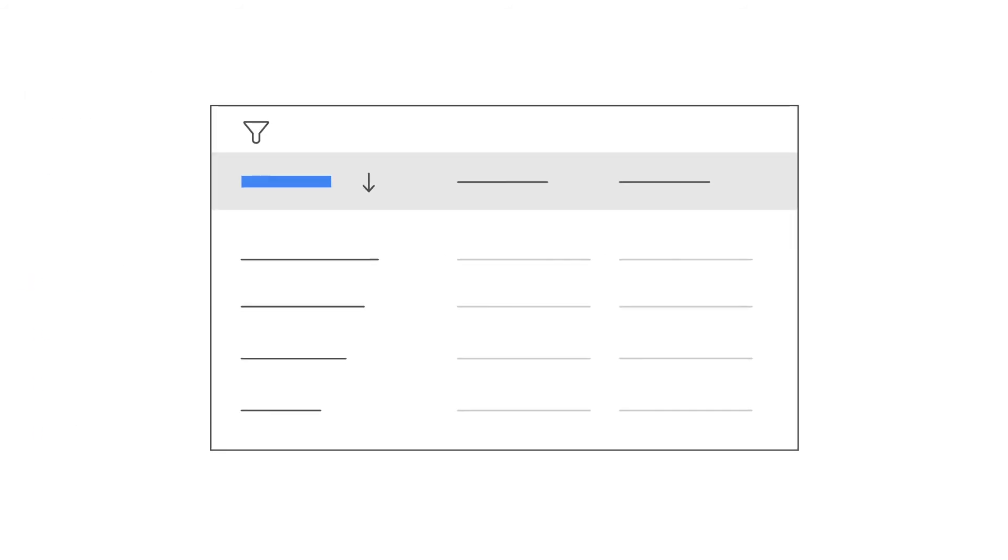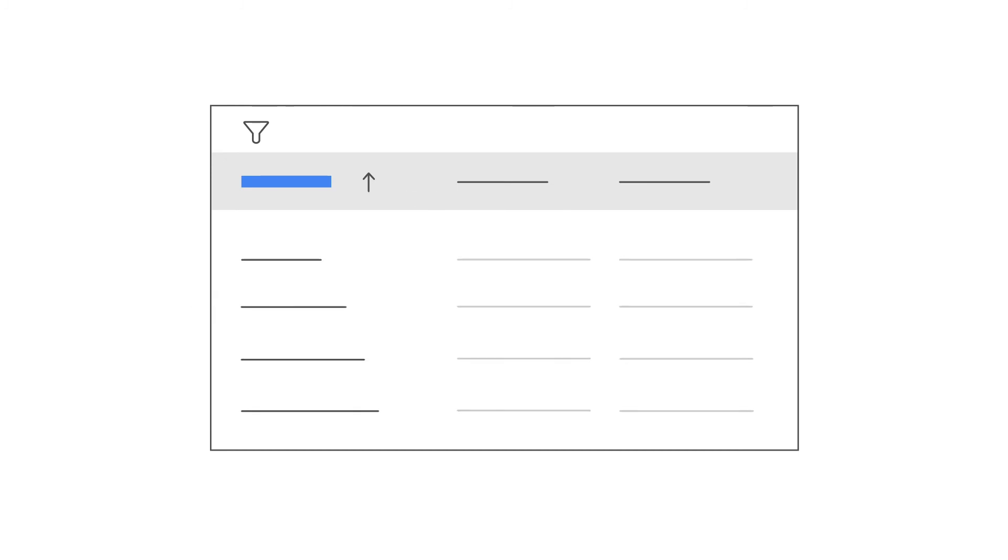In addition to filtering, you can also sort the table by impact, date, alphabetical order, or serving status.